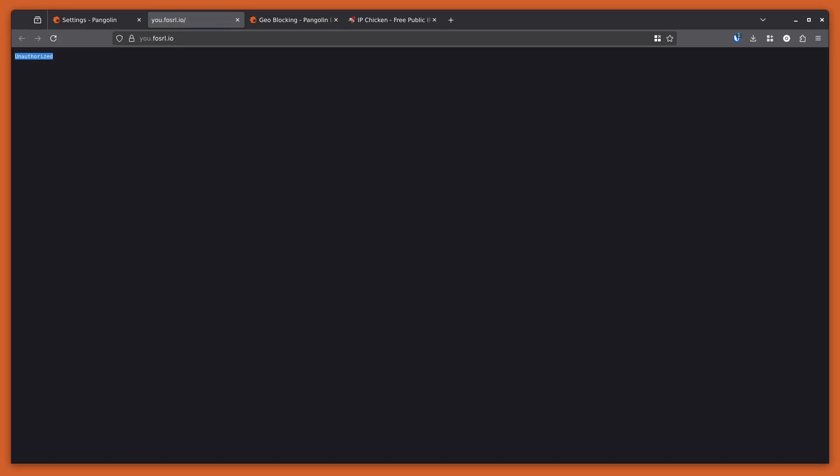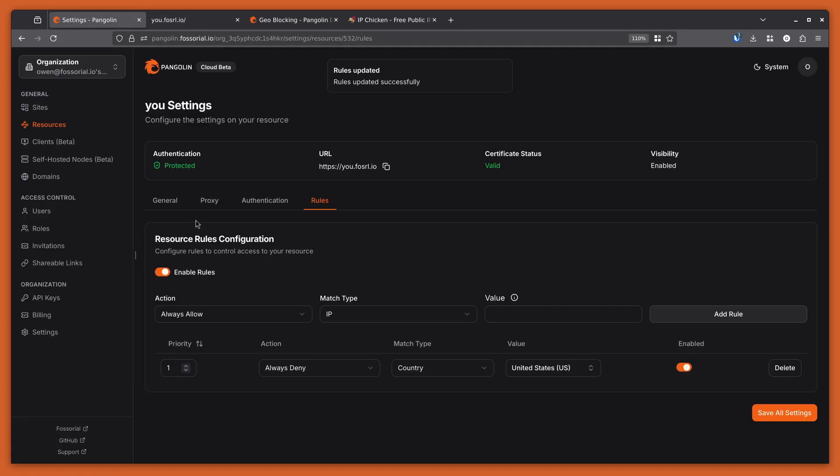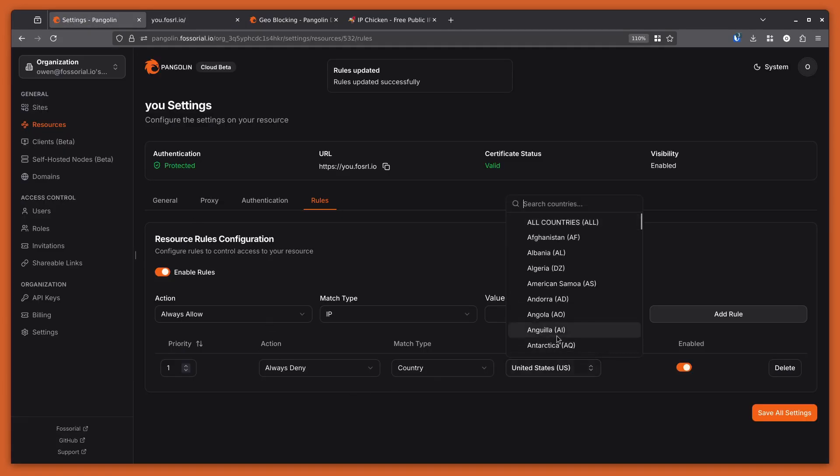Now if I come back here and revisit the page, I'm getting an unauthorized error coming from my managed Pangolin node, because I'm in the United States and it's telling me to deny. So if I go back and instead block...